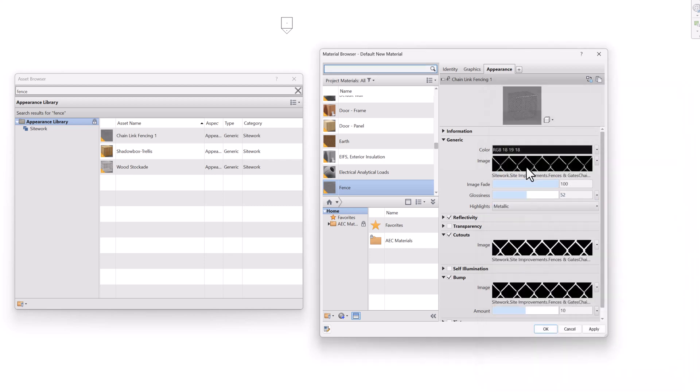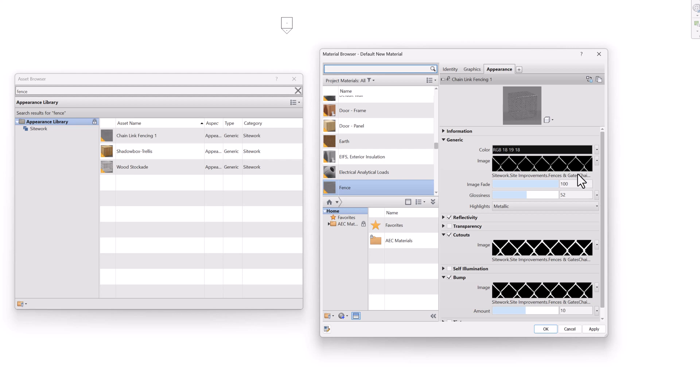Now right below the previews is the name of the path and the file. So you can see all of the Revit textures are stored in program files, common files. So that folder common files is a Windows thing. And then in common files is Autodesk shared.